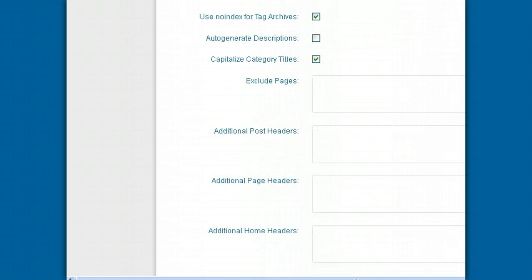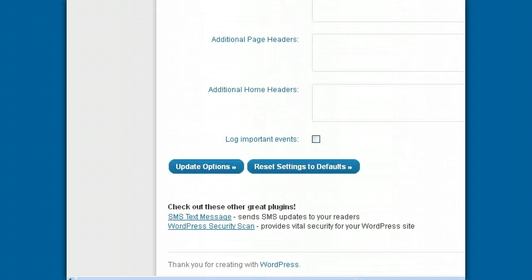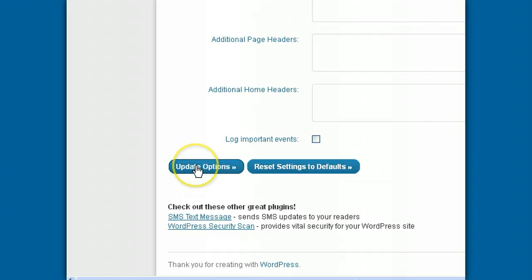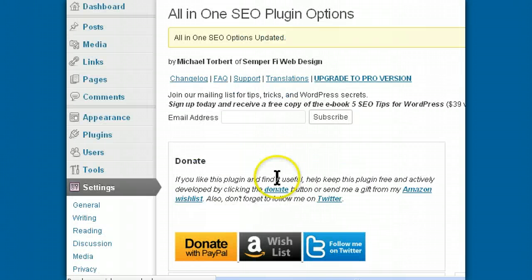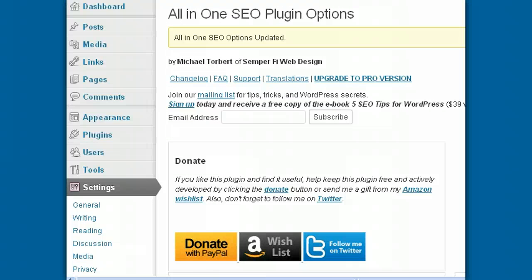Continue scrolling down the page until you get to Update Options. And that's it for the SEO plugin. This is the end of this video.